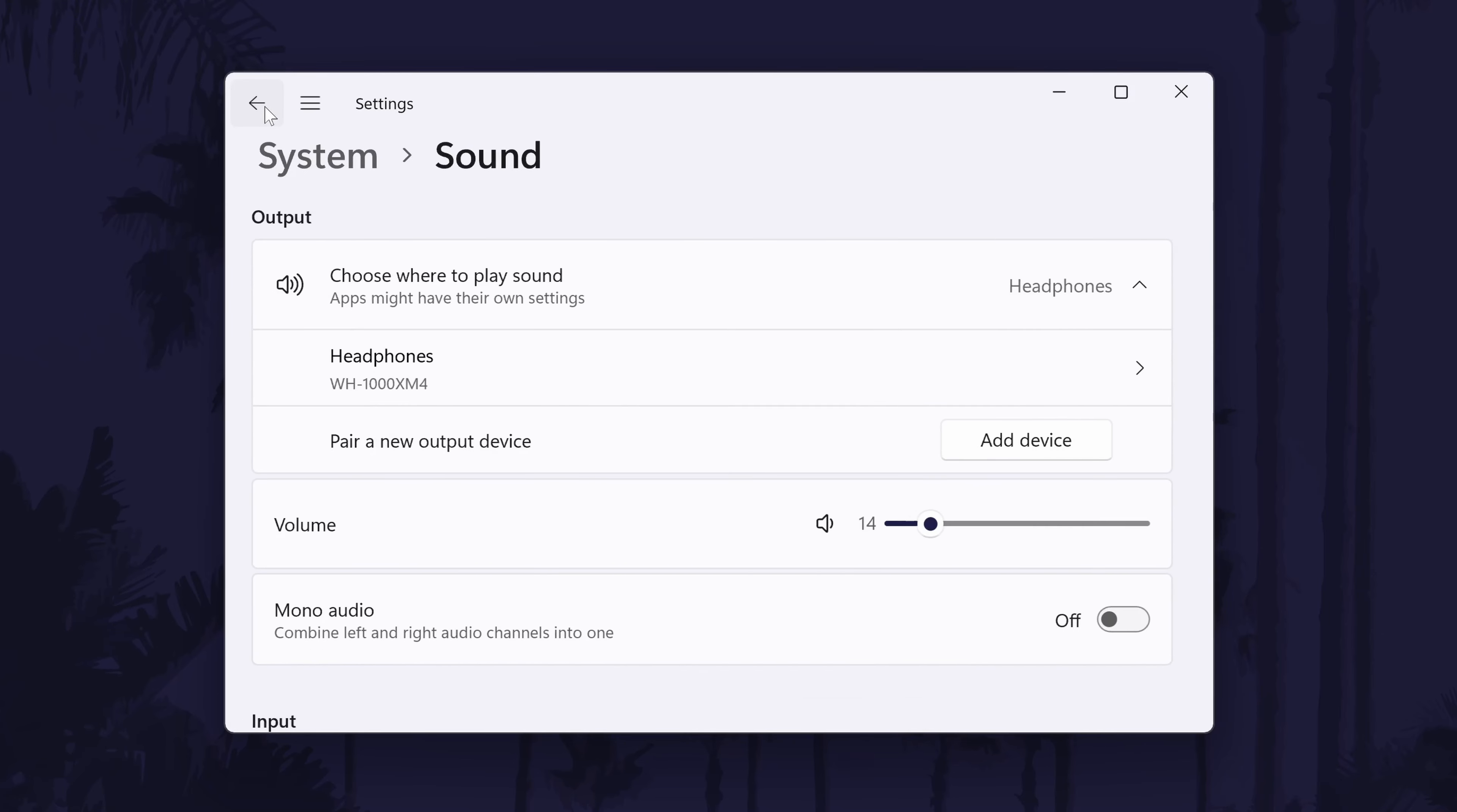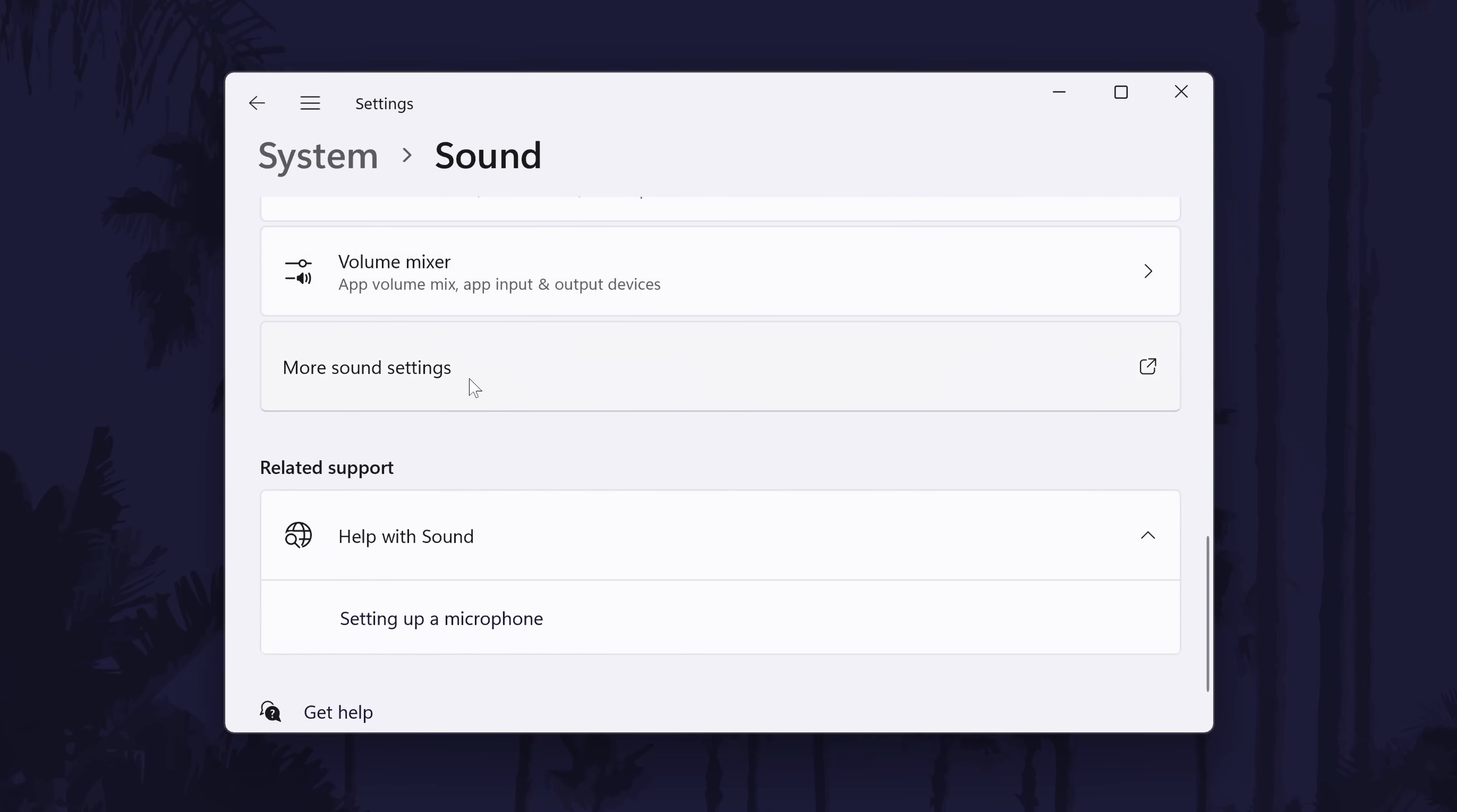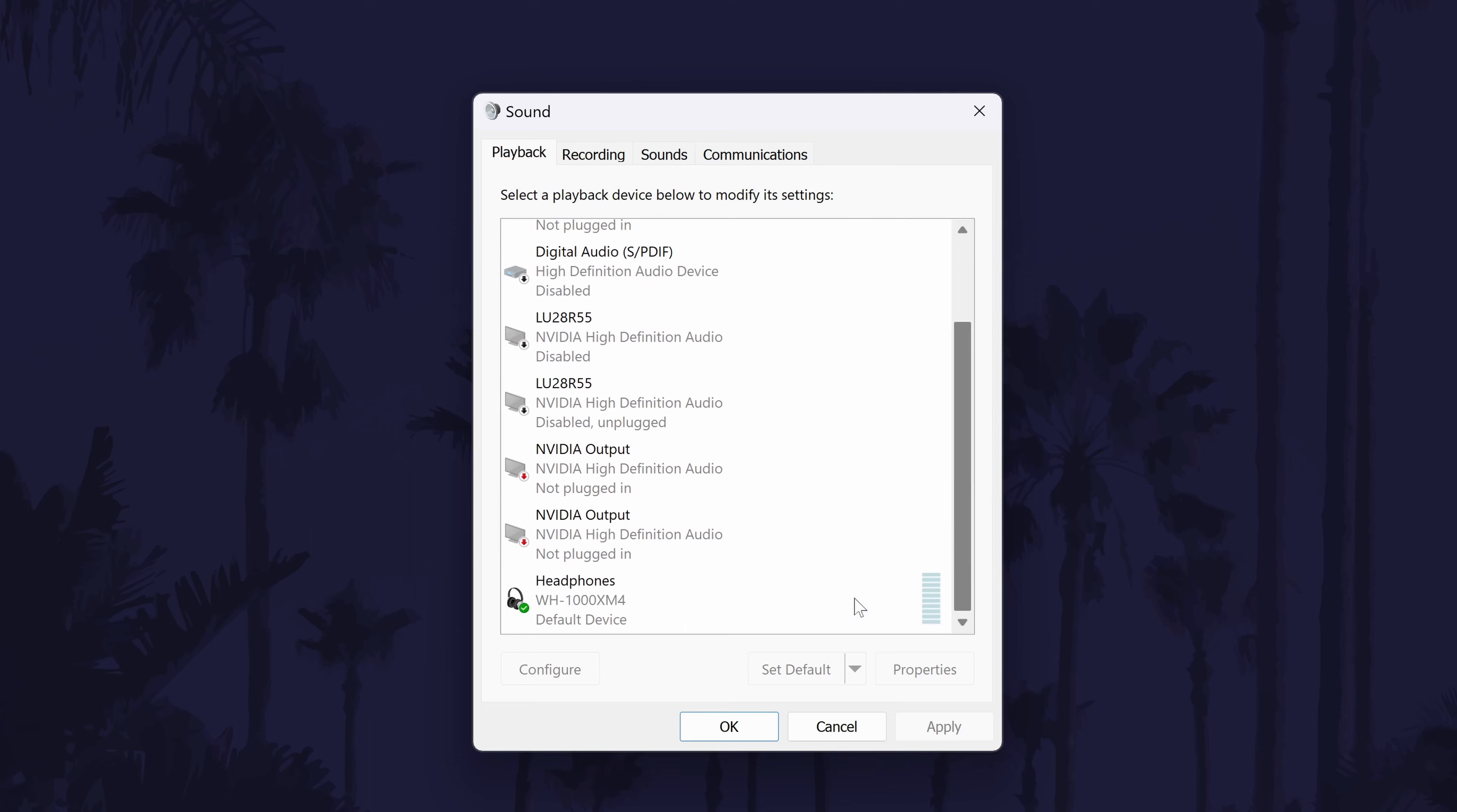There could be some hidden enhancements for your device such as a bass boost. To find this, go back to the sound settings and scroll down and choose more sound settings. In this window, go to the playback tab and double click on your headphones.